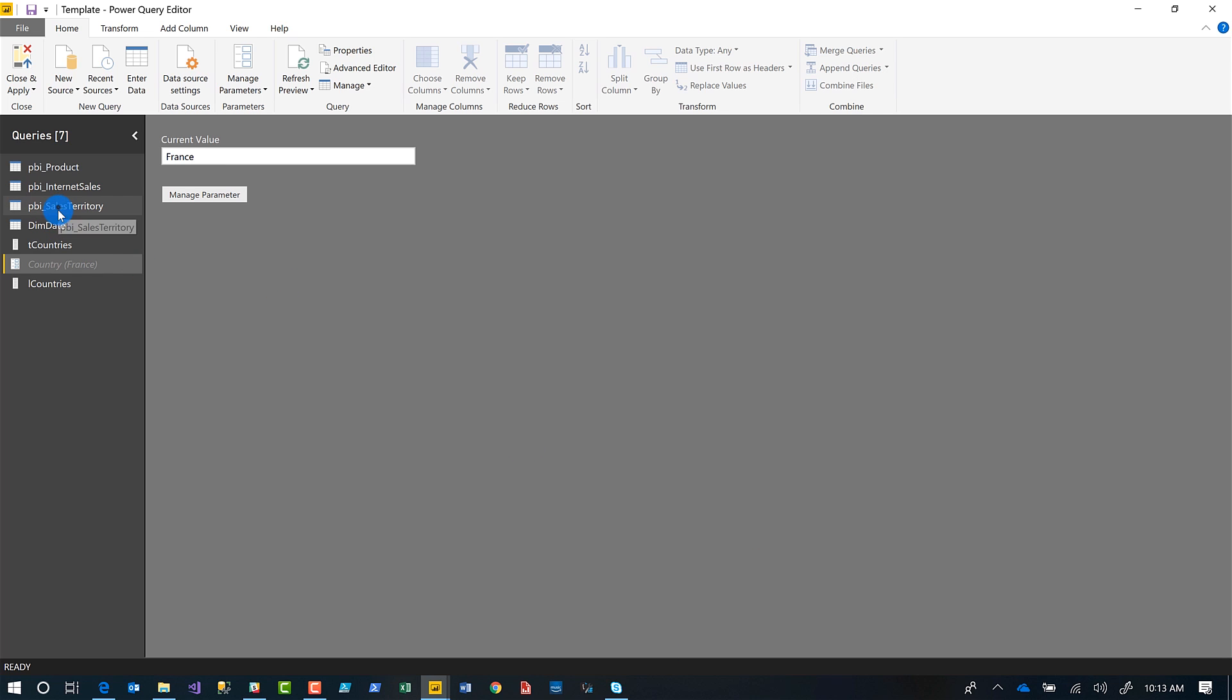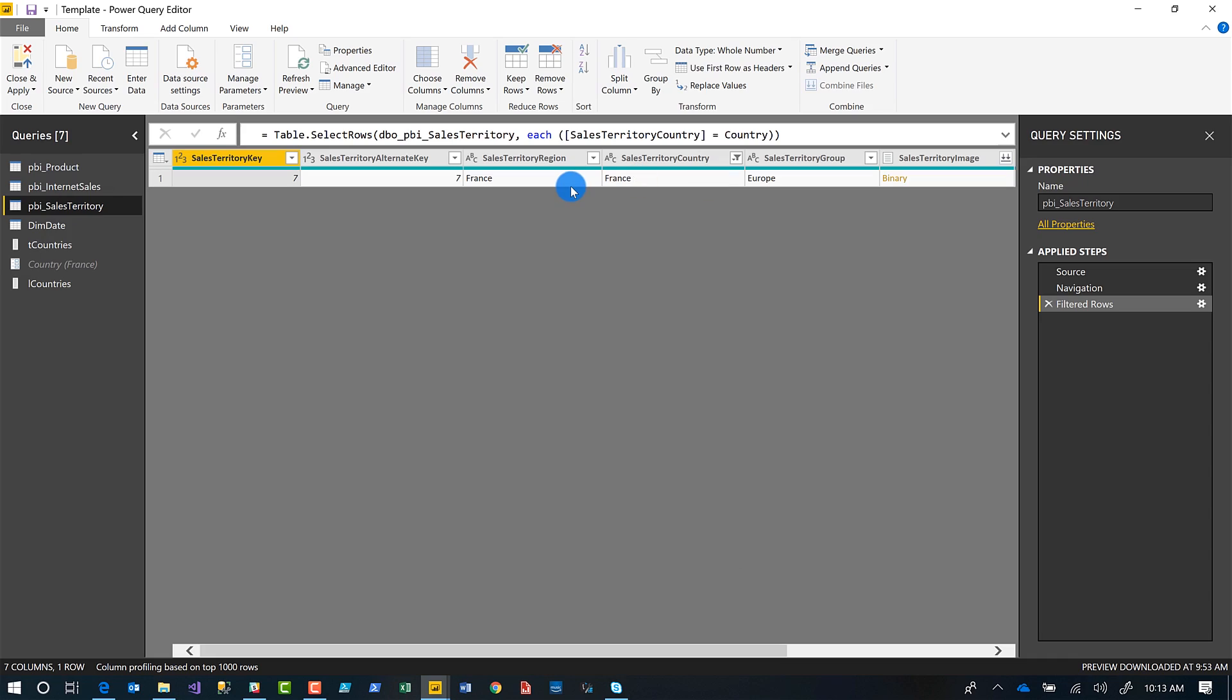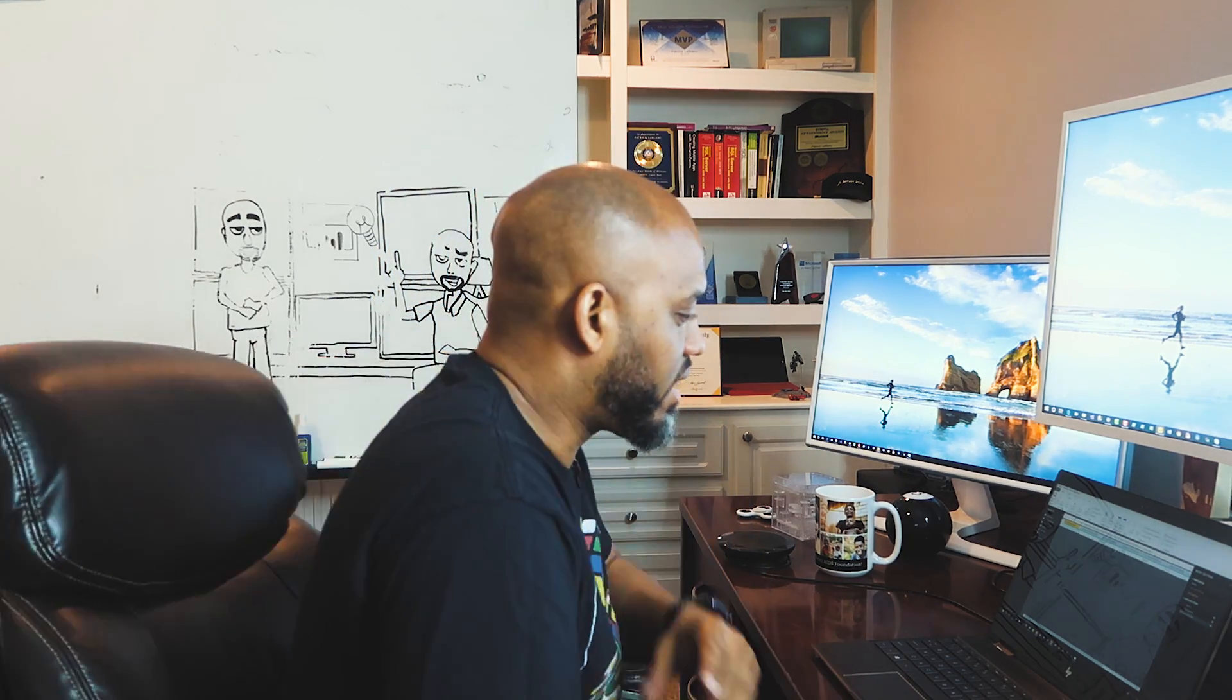Now watch what happens to sales territory. It's only showing France because that sales territory table is based on that filter. And that filter relies on the value from my parameter. Now watch this. So I'm all done. I click close and apply.